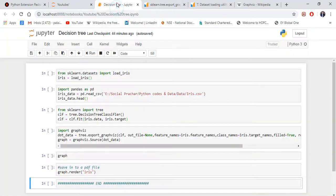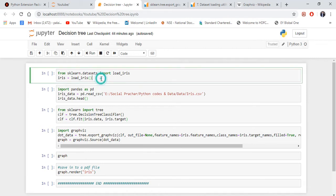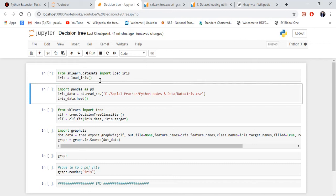First thing you have to do is import the data. I'm using the iris dataset, so if you see here, I am importing the iris data from sklearn datasets.